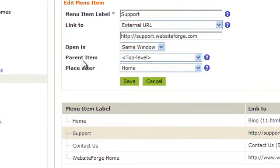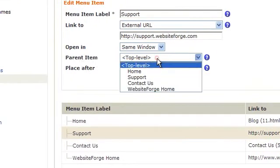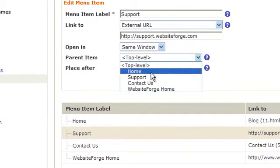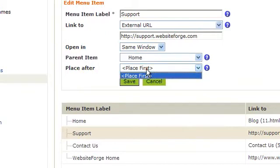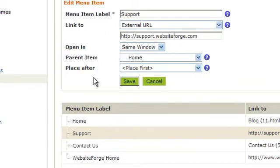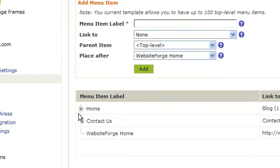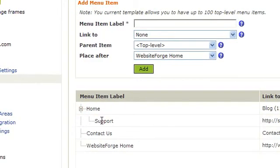Look for the parent item dropdown. Make the parent item the button you want it to drop down under, and then select if you want to place it first or after any other button that's there. Click save. You'll notice now support is a submenu button of home.